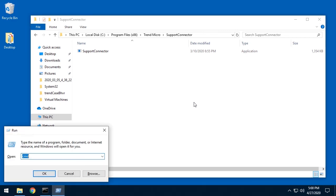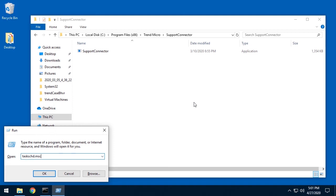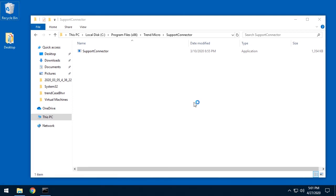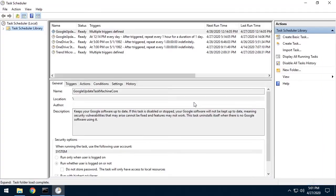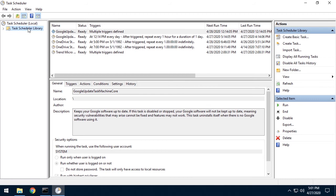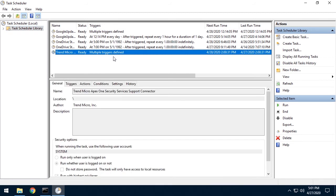Another way is to open the Windows task scheduler. You can open this via the run window and then type t-a-s-k-s-c-h-d dot m-s-c. Now, under the task scheduler library, check the Trend Micro Apex One Security Services Support Connector.